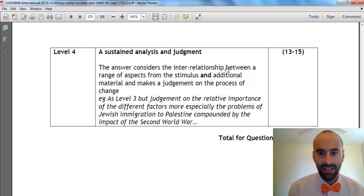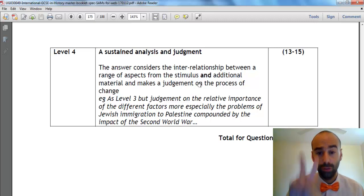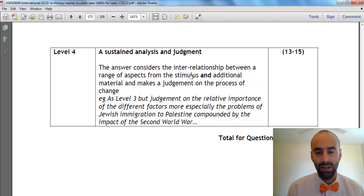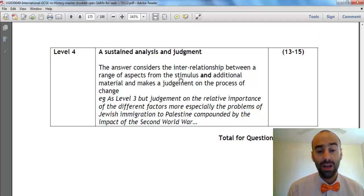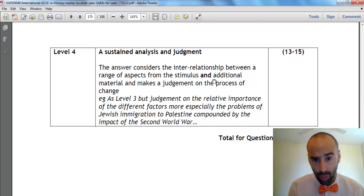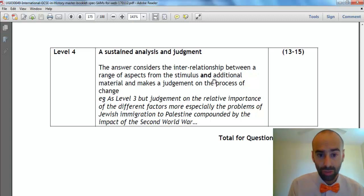The answer must link or show links between a range of aspects. Where do you get those aspects from? The stimulus — so those two bullet points you've been given — and additional material, so a point of your own. It's not stimulus or additional material; if you want 13 to 15, you must utilise the stimulus and additional material. Not either/or — you need both stimulus points and a point or two of your own.